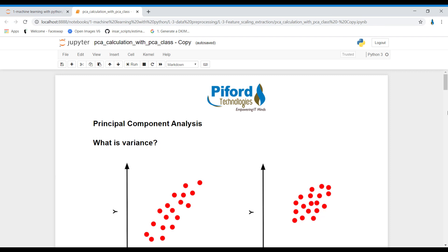Hi everyone, this is Arohi from PyFood Technologies ITPak Mohali, and in my today's class I'll discuss about Principal Component Analysis, PCA. PCA is used to reduce the number of features, or columns, from your dataset. PCA checks for useless or unwanted columns and then discards them.